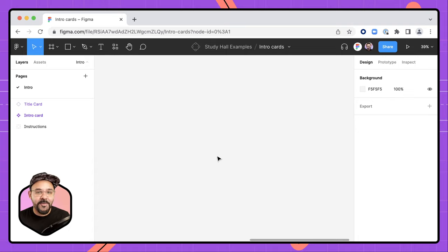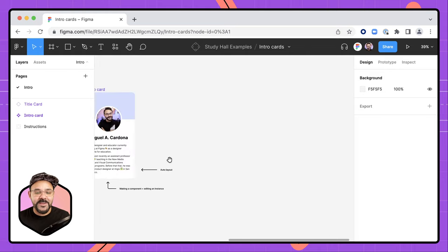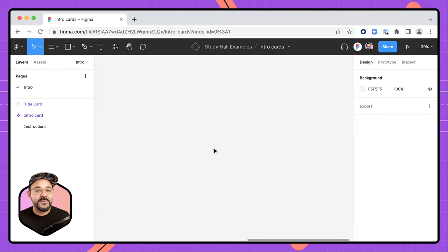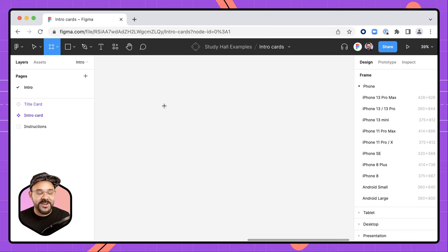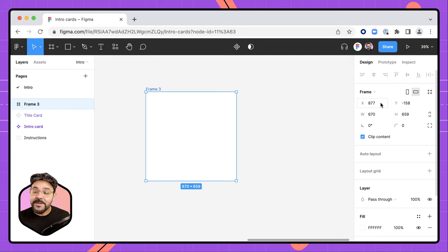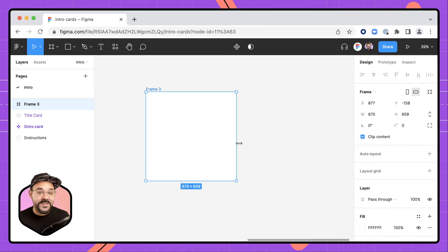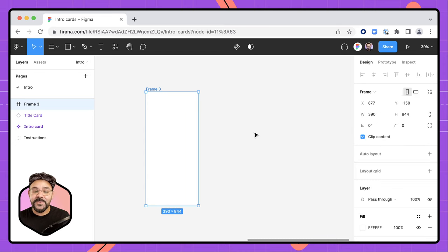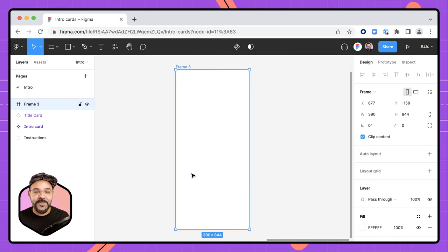I'm going to begin by navigating over here to a space in Figma. I'm moving around the space by holding down the space bar to traverse the canvas. I want to begin with a frame, so I'm going to go up here and choose the frame tool — you can also press the F key. As I add things to the canvas, you'll notice that they layer up in the layers panel. When I select an object on the canvas, I can see all of the properties on the right, such as position, size, and color. I'm going to select this frame and choose iPhone 13, to get a sense of a common size — 390 pixels wide and about 844 pixels tall.